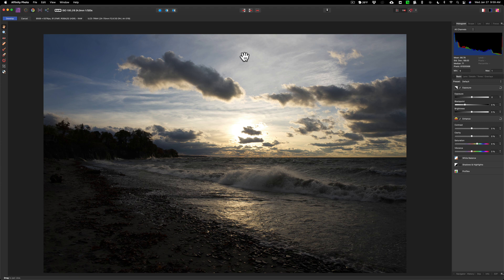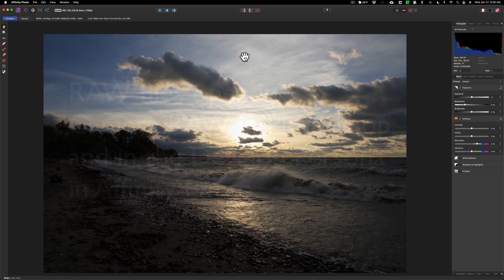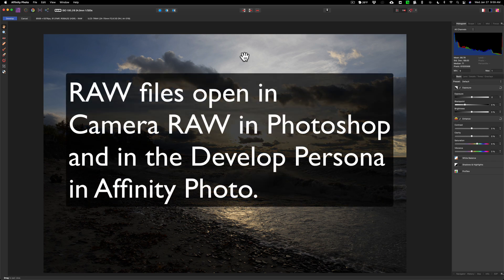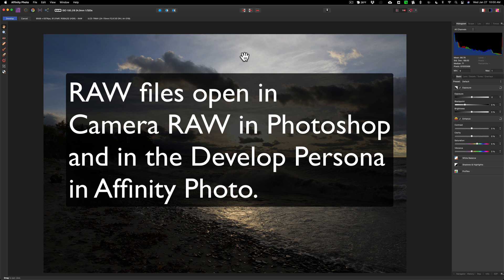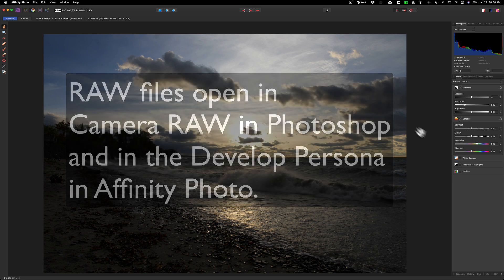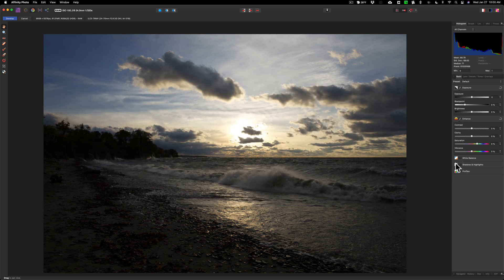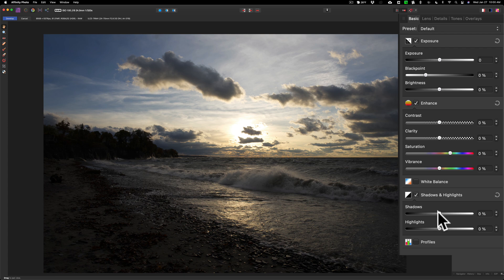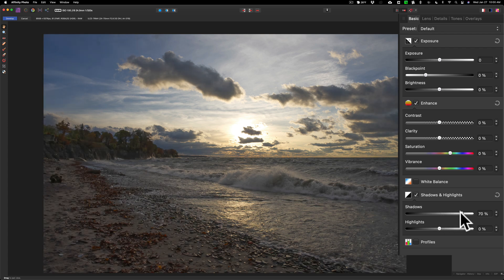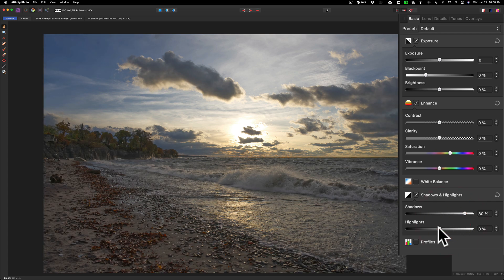Let's just get started. I have the raw file in Affinity Photo, and like Photoshop, when you import or load an image into Photoshop it opens up into Camera Raw, in Affinity Photo it opens up in what they call the develop persona. I'm going to go over here and go directly to shadows and highlights. I'm going to open up the shadows right away and rein in the highlights.